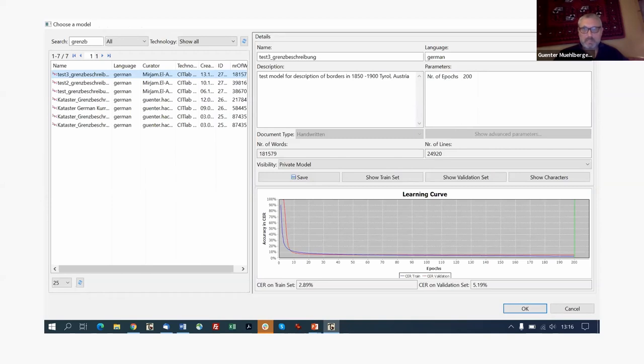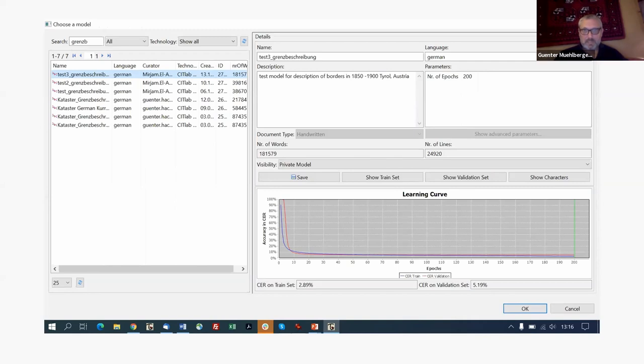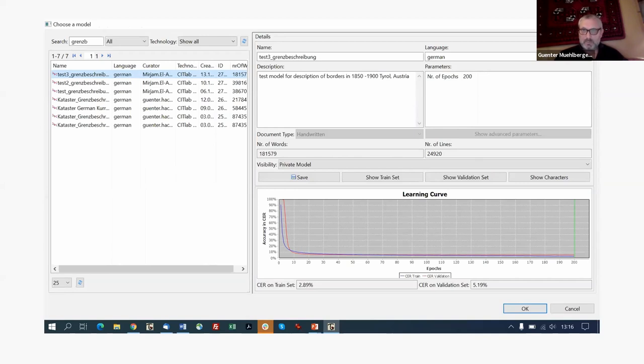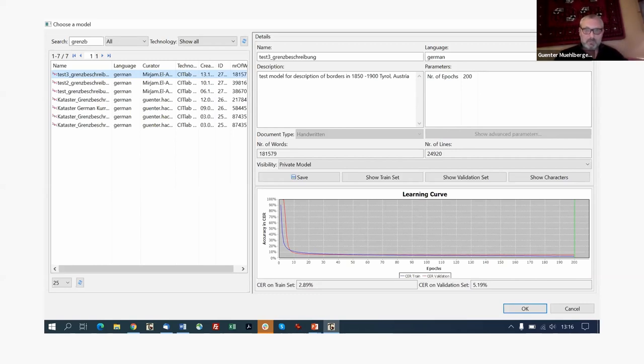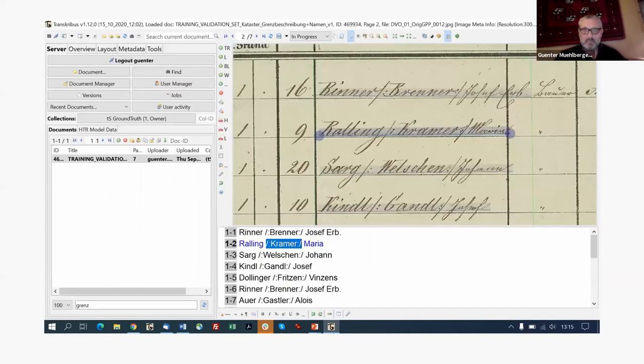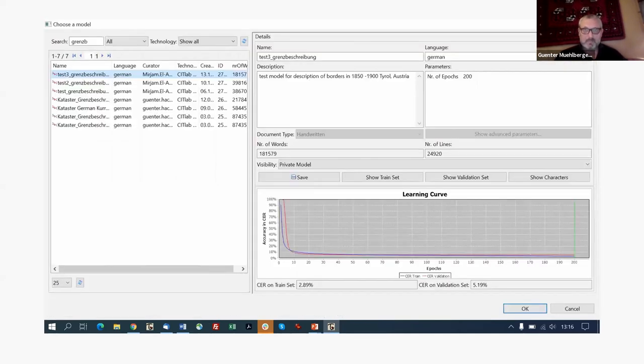You will get this kind of learning curve. So you will see the neural networks learning iterations. In that case, it's about 200 iterations. And at the beginning, they learn very fast. After 10 iterations, you can see that the character error rate drops to something like 10% and then it goes down rather slow, but goes down on the validation set to about 5% and on the training set to about 2.8%. So for that model, this is exactly the model which was trained on that kind of writing. And you can see we used here 181,000 words.